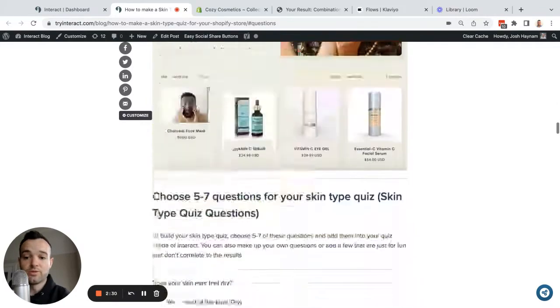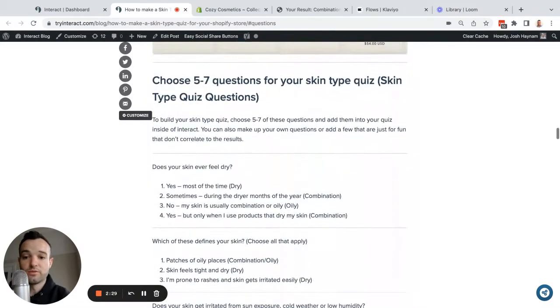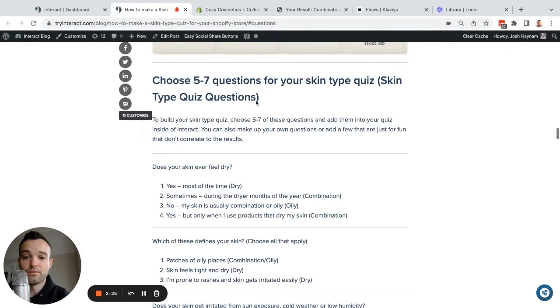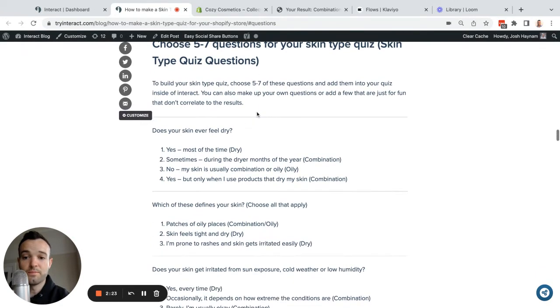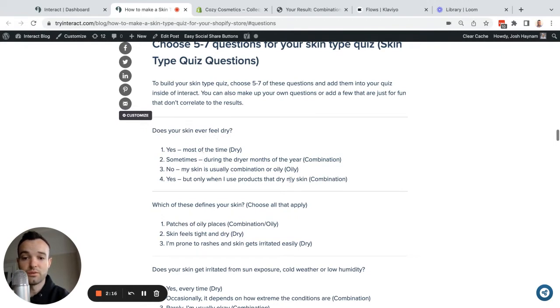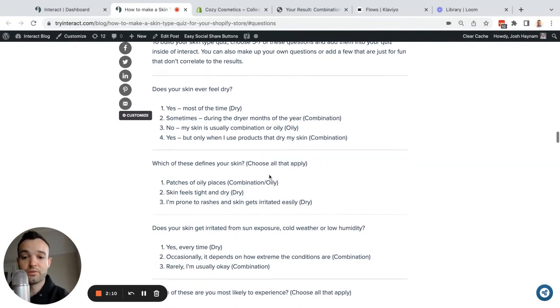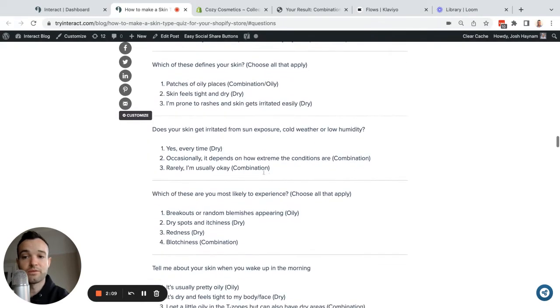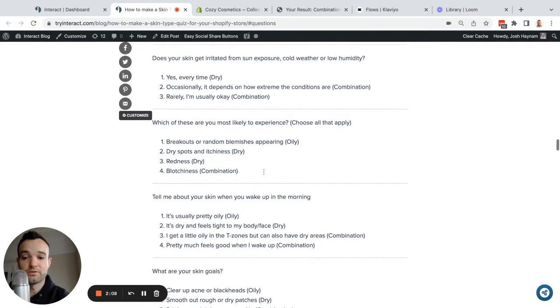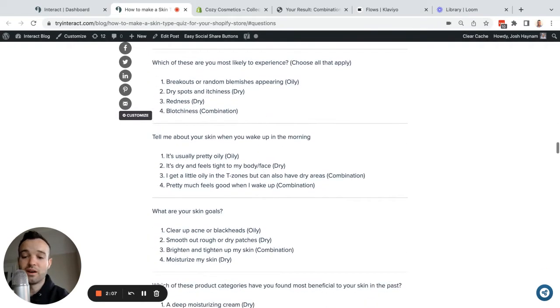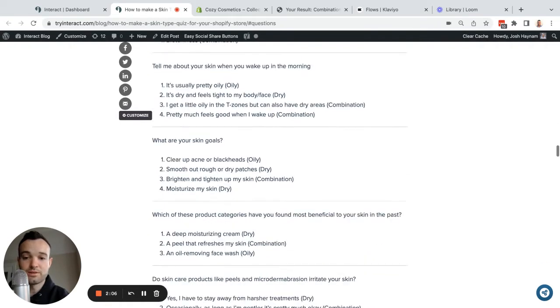Then you're going to want to create the questions of your quiz. On this blog post that I'll link, we have a bank of questions that you can pull from. For example, does your skin ever feel dry? Yes most of the time, sometimes, no, and yes but only when I use products. You'll see what these answer choices correlate to. We recommend just pulling five to ten questions from here. Honestly, the sweet spot is five to seven, so I would recommend that.